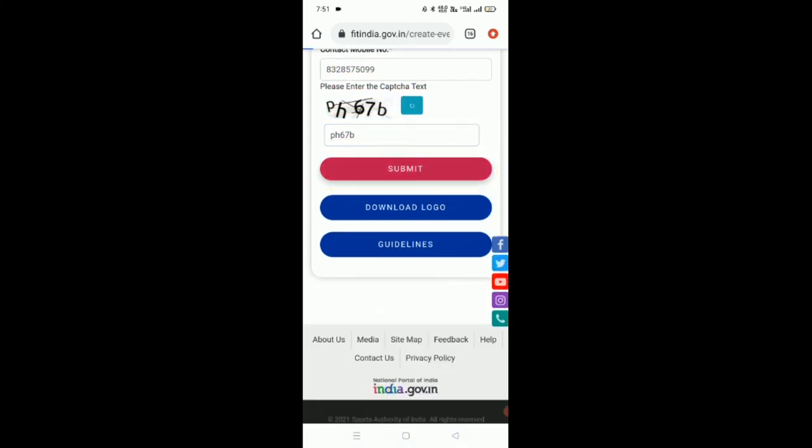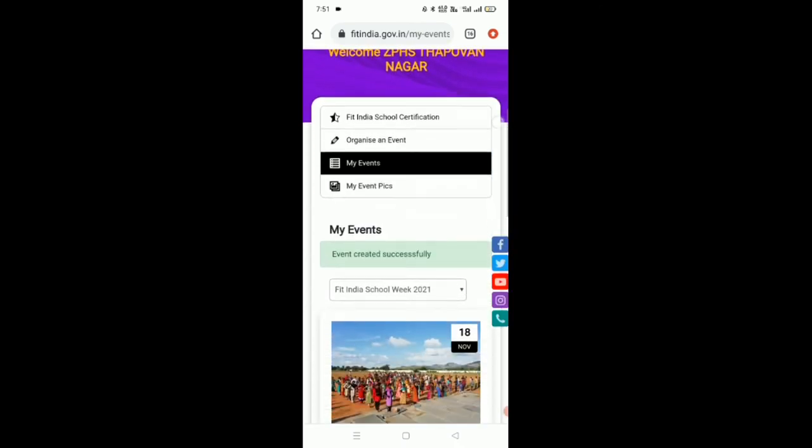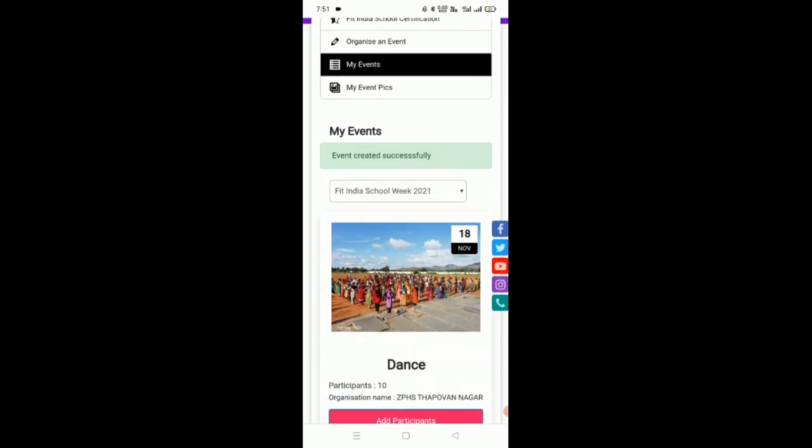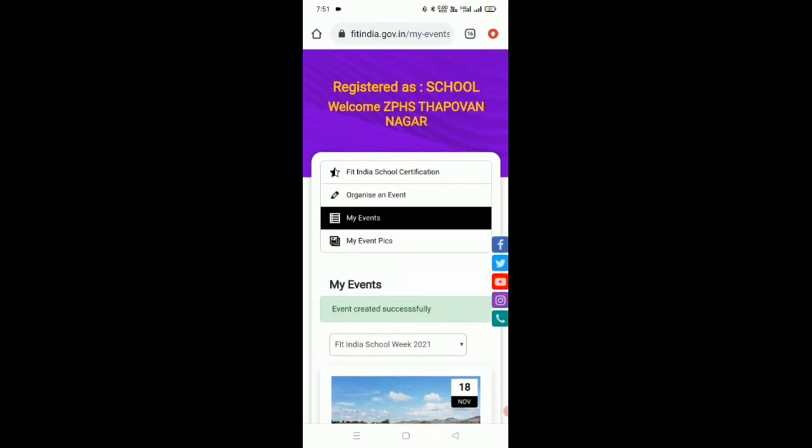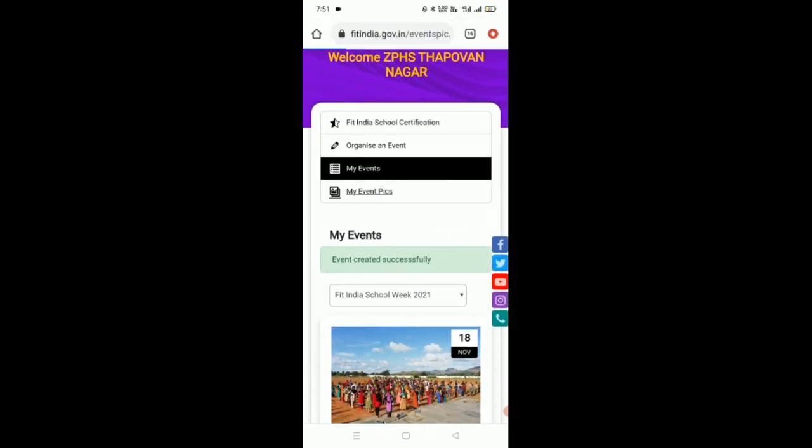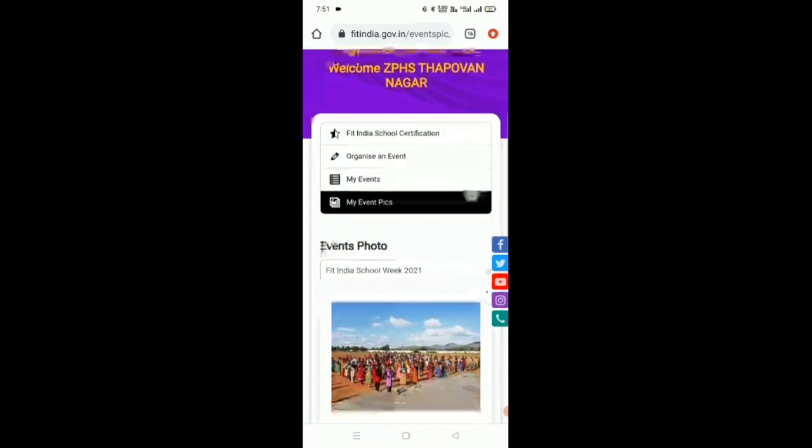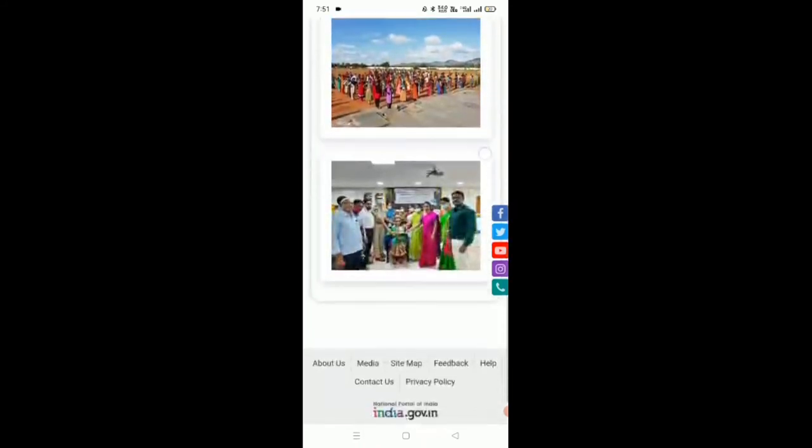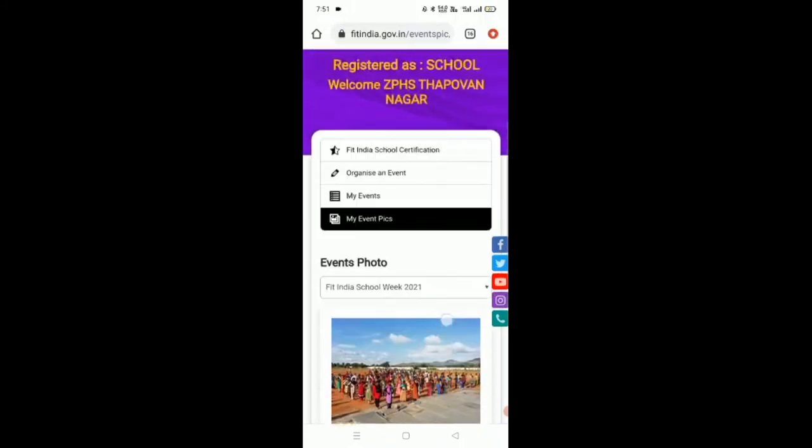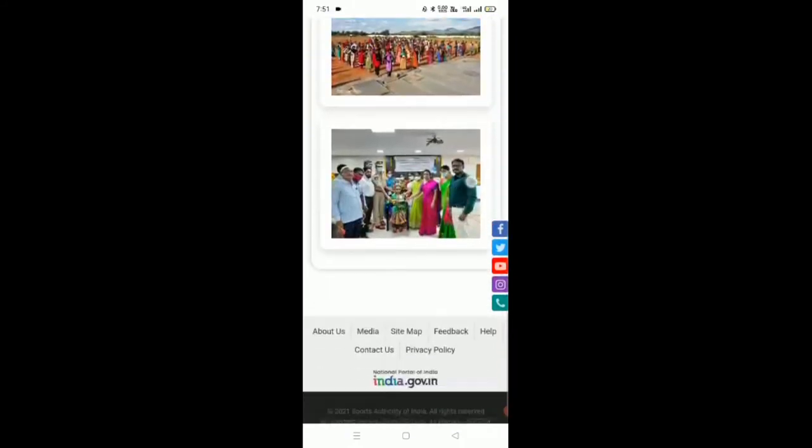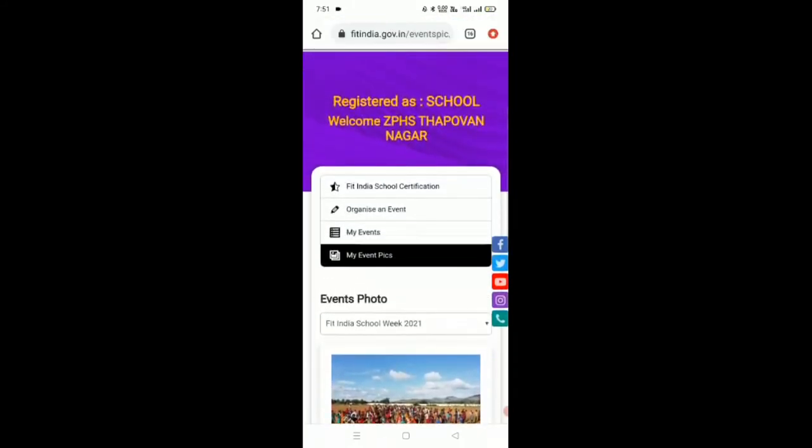Wow, congratulations! So it says event created successfully. Here ends the job. If you want to see what we have uploaded, you can click on my event pics and you can see the pictures you have uploaded.